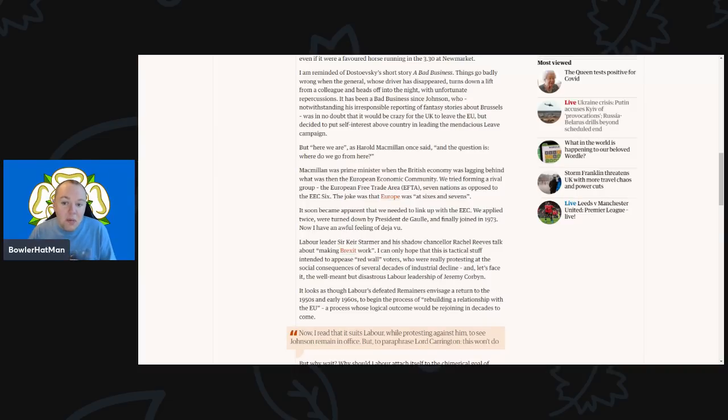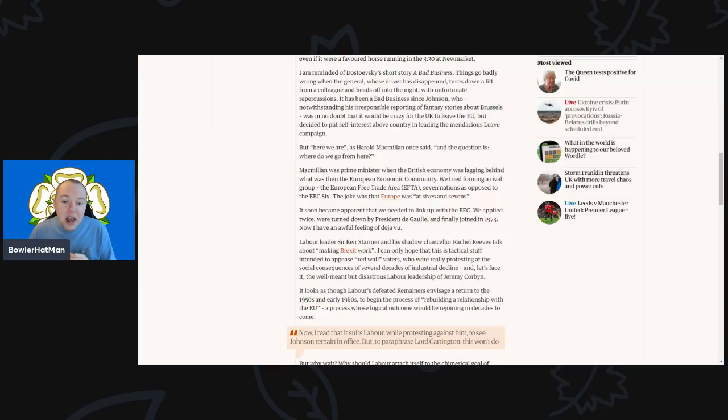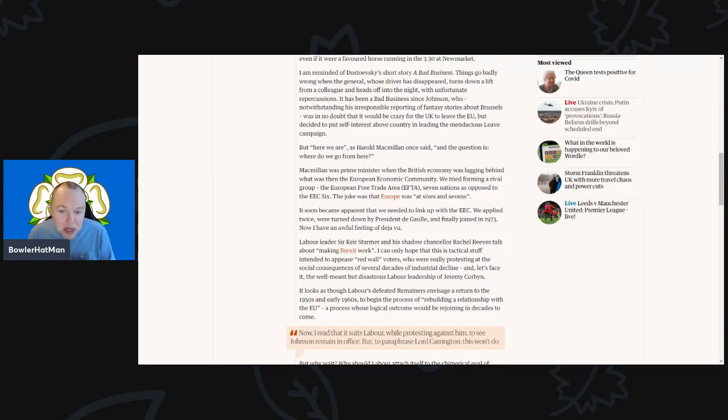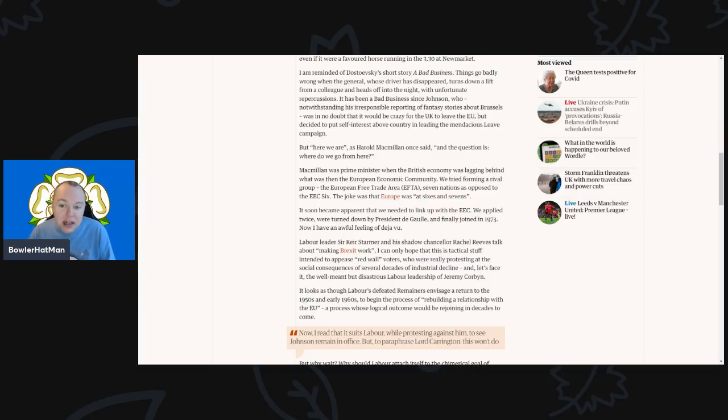And we tried forming a rival group, the European Free Trade Area of seven nations as opposed to the six EEC—of course the joke was Europe was at sixes and sevens. It soon obviously became apparent that we needed to link up with the EEC, and of course we applied twice but were turned down by President de Gaulle, and then finally joined in 1973.